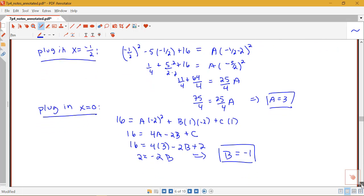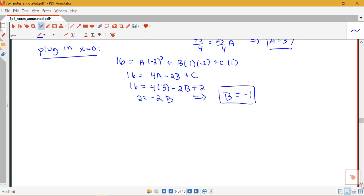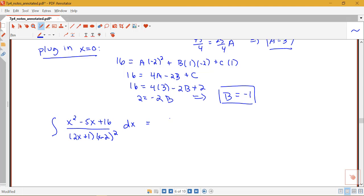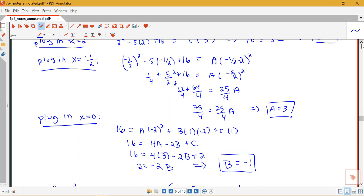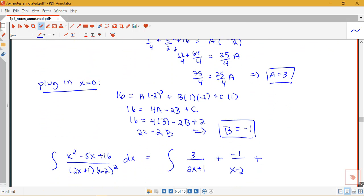Now we're ready to write the integral using our partial fraction decomposition with the values plugged in. The integral of x squared minus 5x plus 16 all over 2x plus 1 times x minus 2 squared dx equals the integral of 3 over 2x plus 1, minus 1 over x minus 2, plus 2 over x minus 2 squared, all dx.